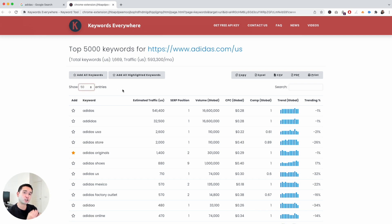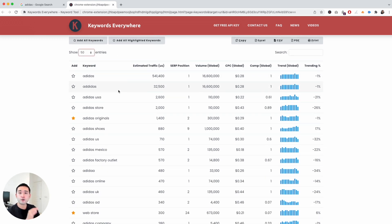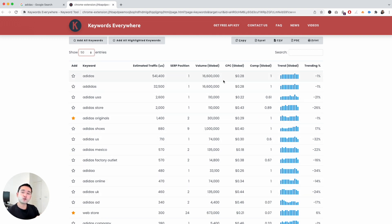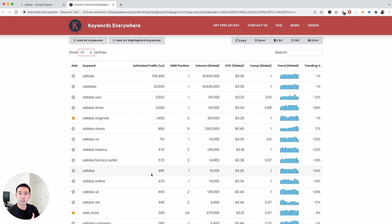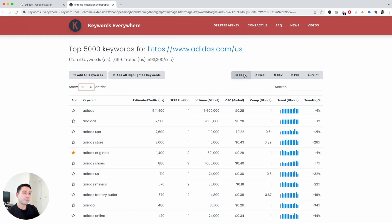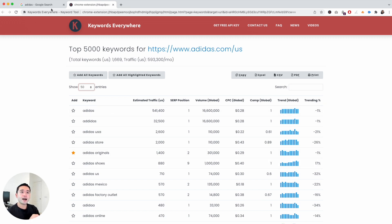Keep in mind that showing additional entries will use your credits. Also note that all of this data is only available to people who have purchased credits — if you don't have credits, you'll only see a certain number of keywords. You can copy this data and export it into Excel, CSV, or PDF, or even print it out.